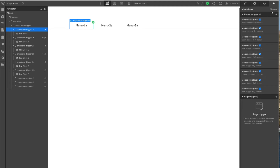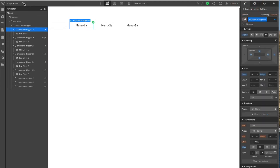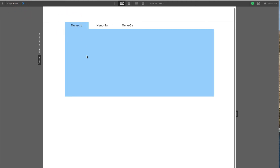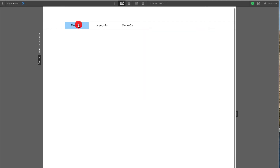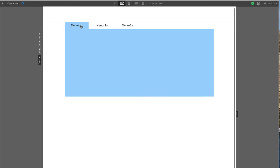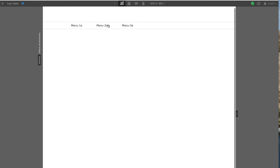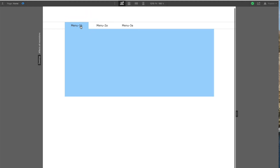So the bottom line is: when you click on any of these A's, it opens its own content area, switches its own trigger to B — which will close if you click it — and switches the other two menus to A and hides their content area. When you click on the B's, it closes its own content area, switches its own trigger to A, and also switches the other two back to A and hides their B.